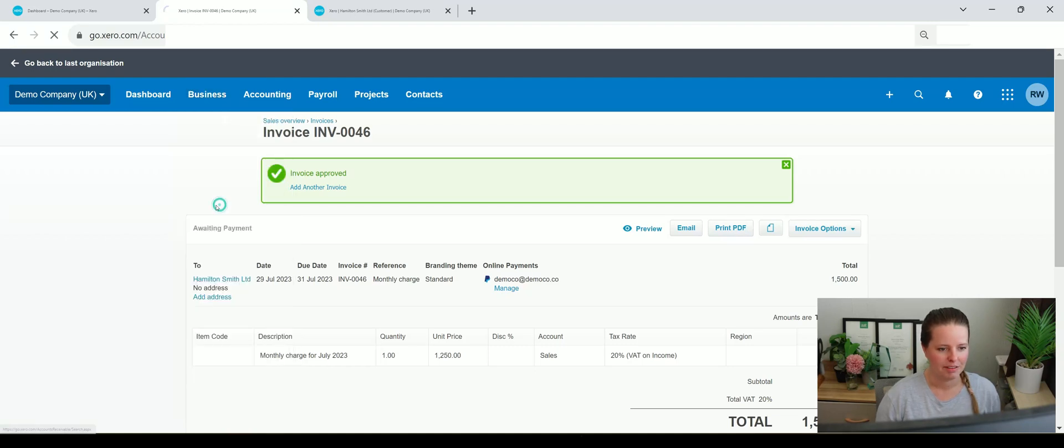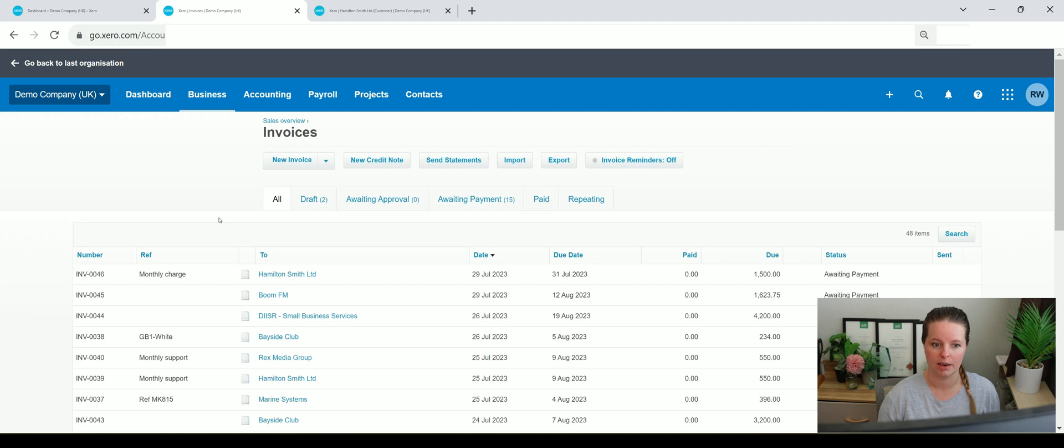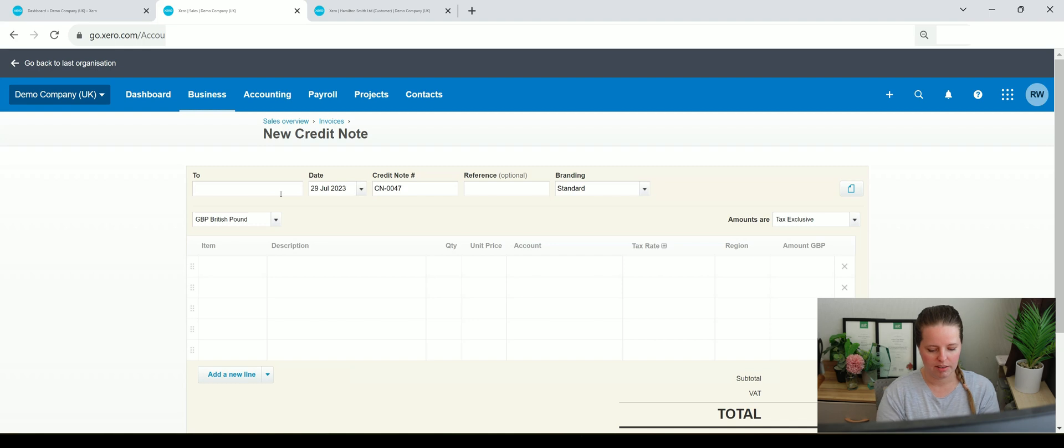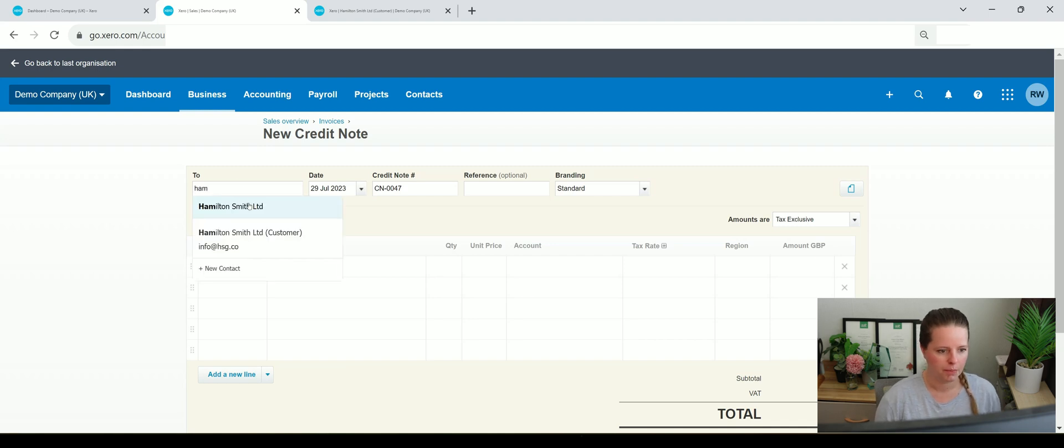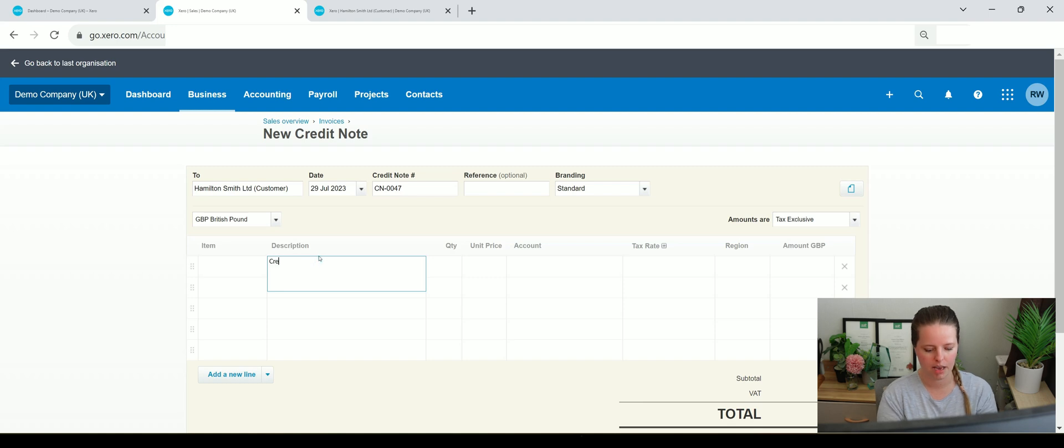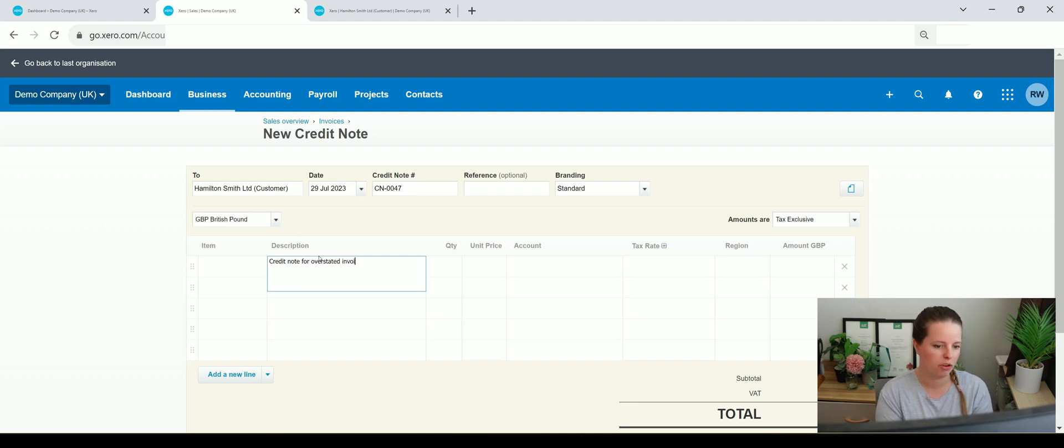If we go back again to invoices, we can equally also raise a credit note. I'm going to show you how to create that and then how to allocate it. We're going to do it to the same individual and I'm going to give it today's date and just say credit note for overstated invoice or duplicated invoice in fact.